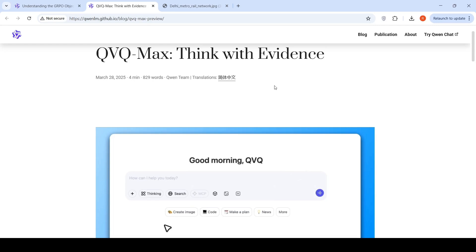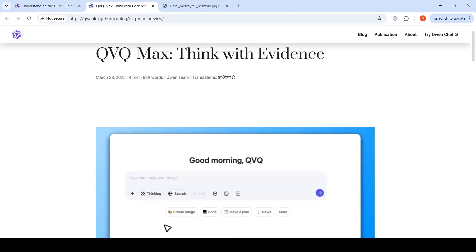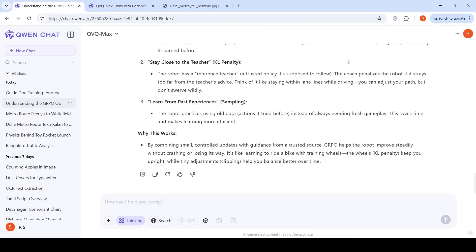Alibaba Quen has released a new visual reasoning model, QVQ Max. This also has thinking abilities, released on Quen Chat. This is the first version of the model. In this video, I want to try out a few multi-model use cases using QVQ Max. They also have a blog. We'll go to the blog later. Let's start by testing QVQ Max over here in Quen Chat.